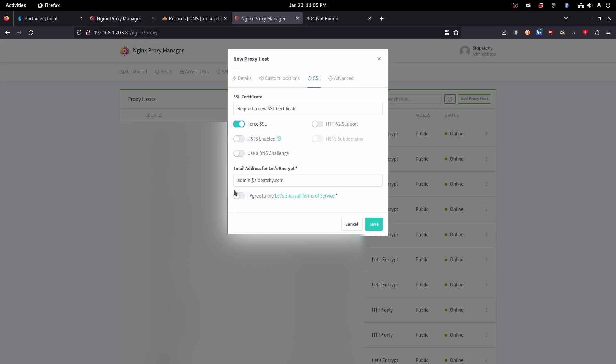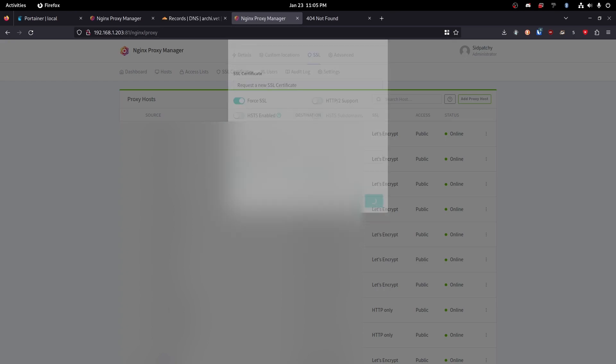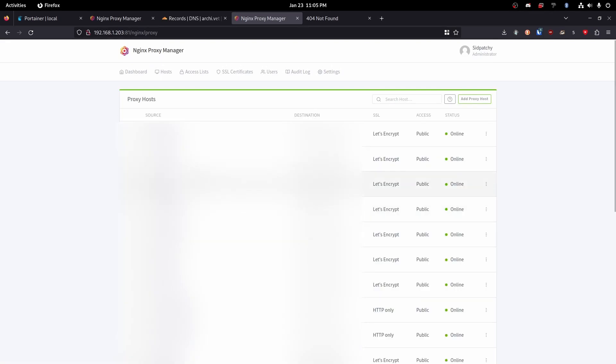And then we are going to click I agree. So let's hit save. And you will need to enter your email address. It may take a moment. Perfect.